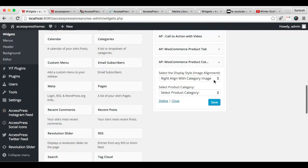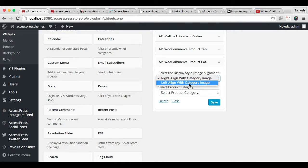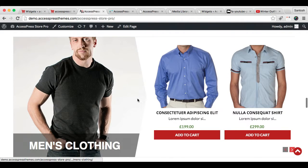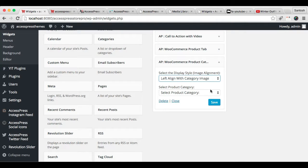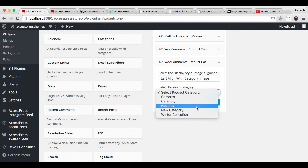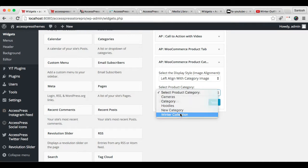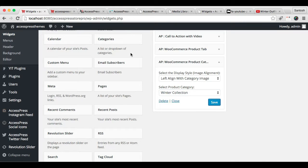Now you have the option to select two types of style: right-aligned with category image, or left-aligned with category image. I'm going to select left-aligned with category image, so that the category image you have uploaded will appear on the left side and the products will appear on the right side — as you can see in our demo site. This is the category image and these are the products in that category. Now select the category you want to show there and click Save.